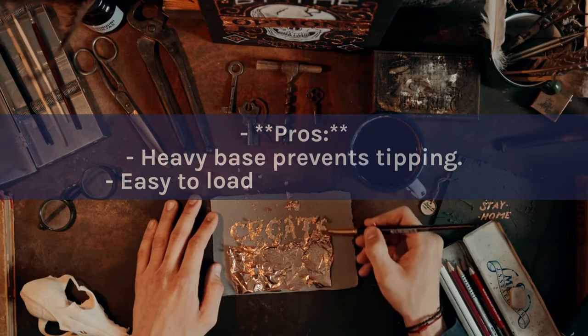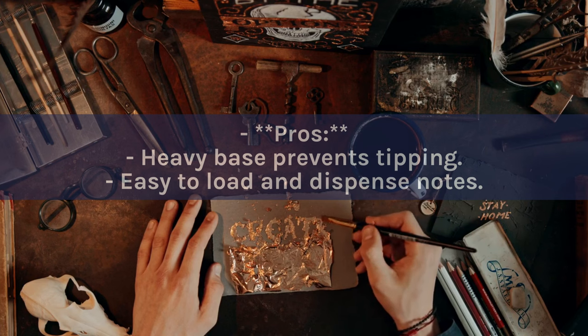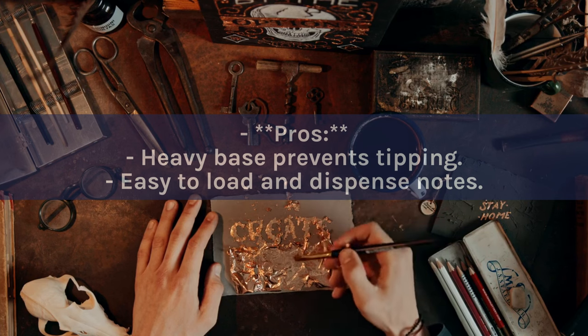Pros: Heavy base prevents tipping. Easy to load and dispense notes.